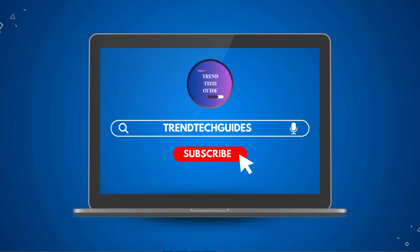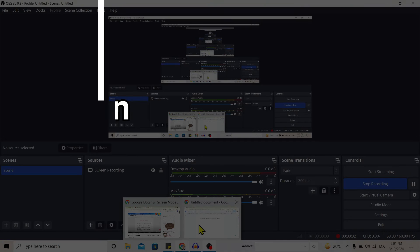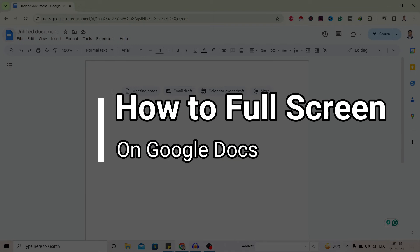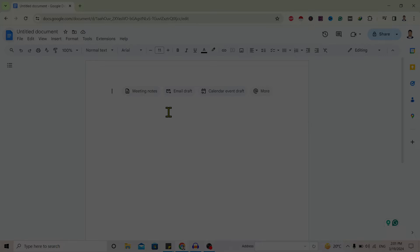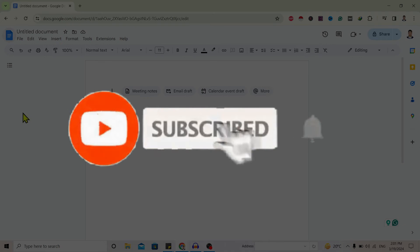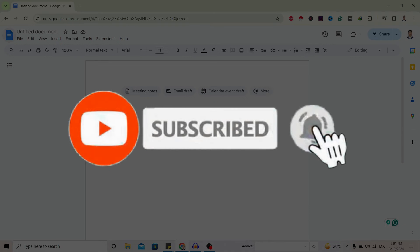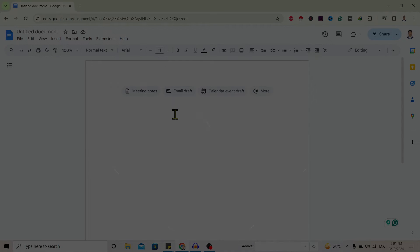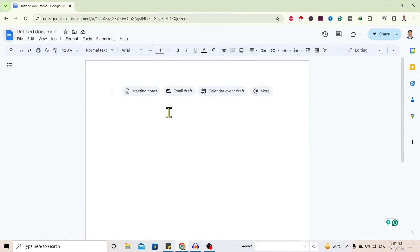Hello friends, welcome to Trend Tech Guide. Today I will show you how to full screen on Google Docs. If you are new to our channel, don't forget to subscribe. So let's start. Over here you can see I am